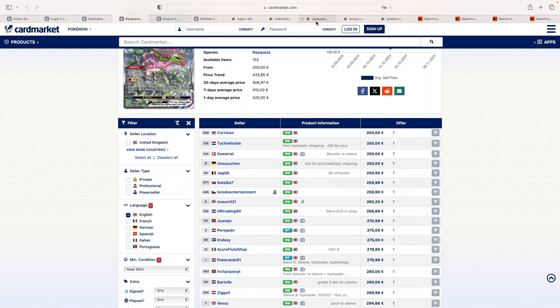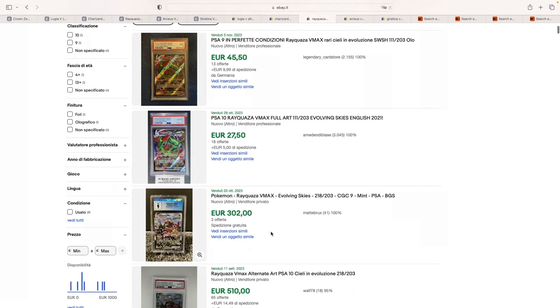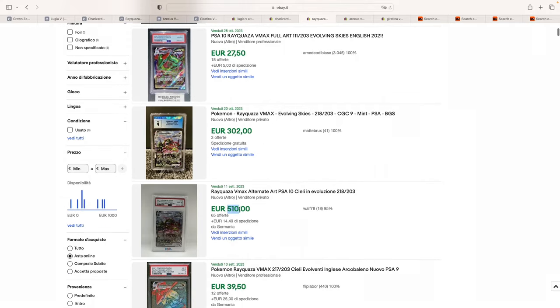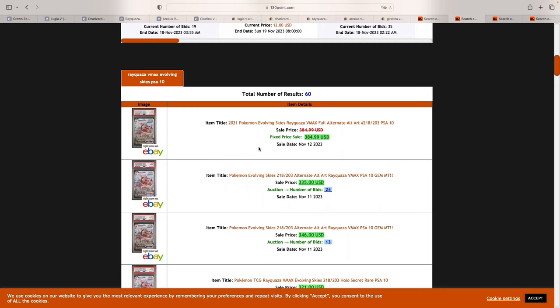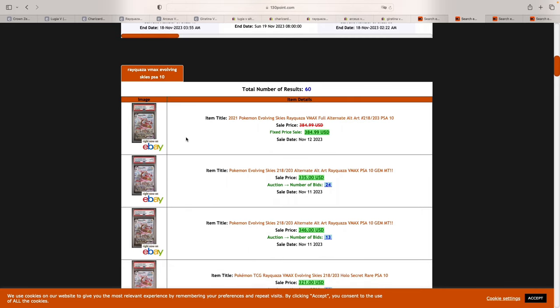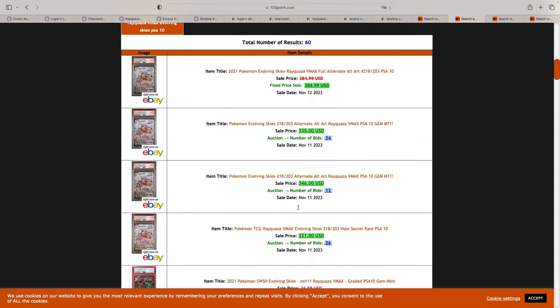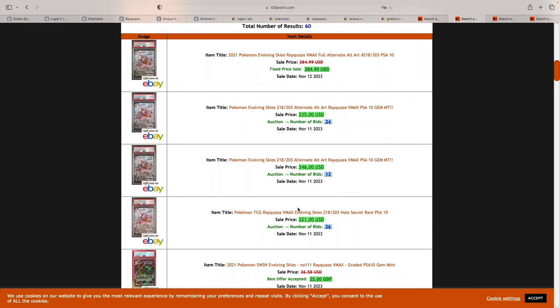And if we take a look at eBay sales, you can see how we only have a CGC 9 for 302 euros on October 20th. And then the last PSA 10 that sold in the European market was in Germany at auction for 510 euros. So two months ago, 510 euros for a PSA 10 Rayquaza VMAX. Now once again, let's take a look at the American market and we can see how most recent PSA 10 are selling for 330 to 350 dollars. So roughly 330 to 340 I would say is a fair price in a PSA 10 for this card, at least in the American market.